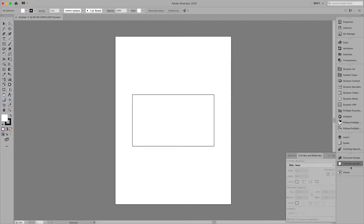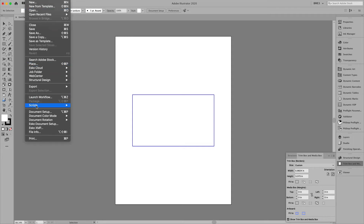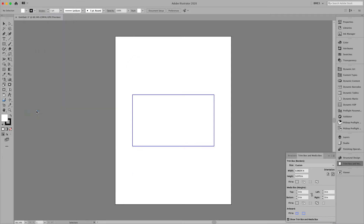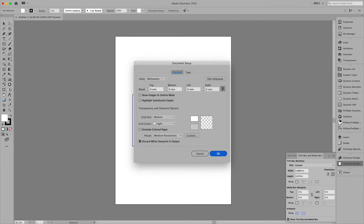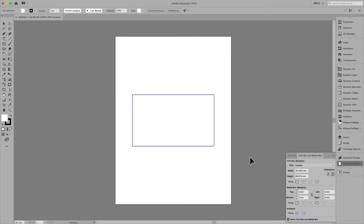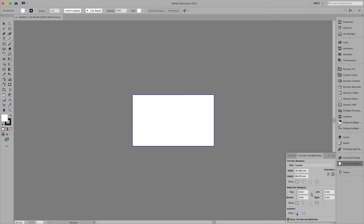We are going to use the trim box and media box to fit this. I notice I am currently working in inches, so let's go ahead and change that to millimeters.